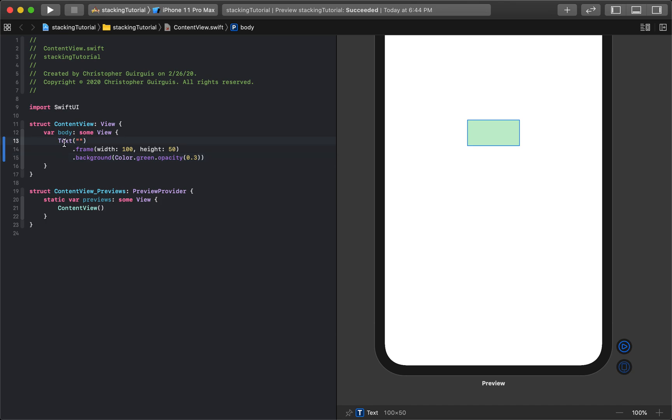And what I want to do is I actually want to take this and embed it in what we call a stack. So we have vertical stacks, horizontal stacks, and Z stacks. So V, H, and Z.